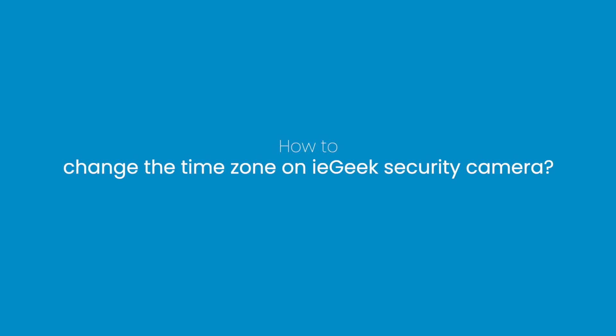In this video, we're going to introduce you two methods to change the time zone real quick on the IE Geek Security Camera.